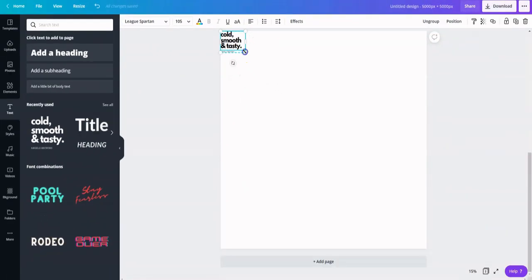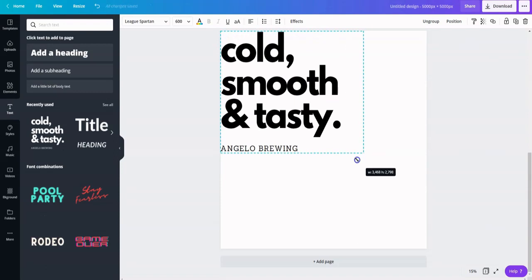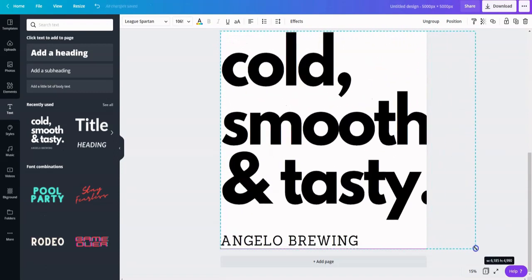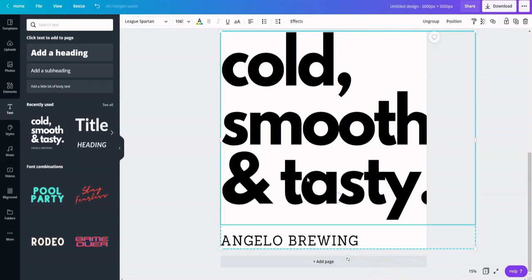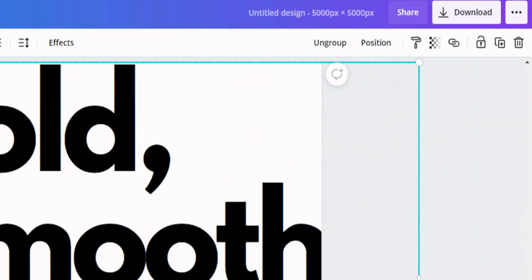Drag it to the maximum until it fits the space. Because this is a text design, we can make it as large as we want and maintain its quality. Now, we are ready to start changing it.